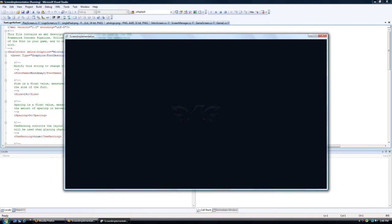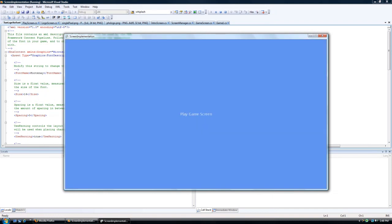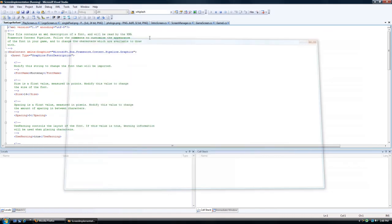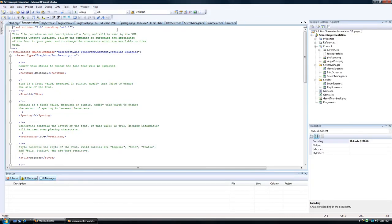Once it unloads, we have a play screen. So the screen manager does it all for you.